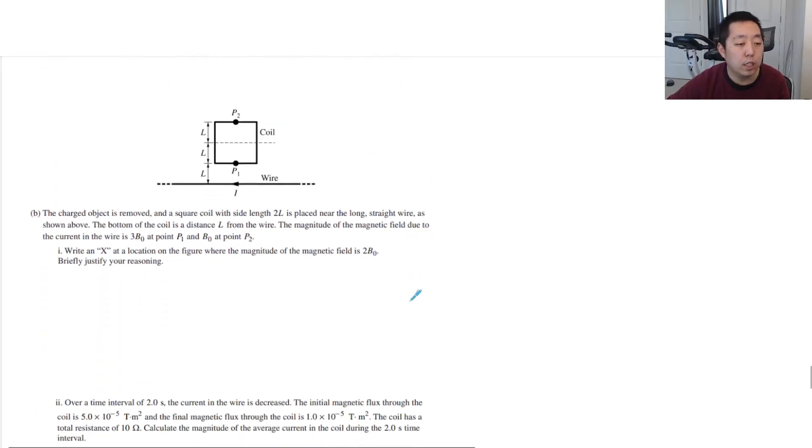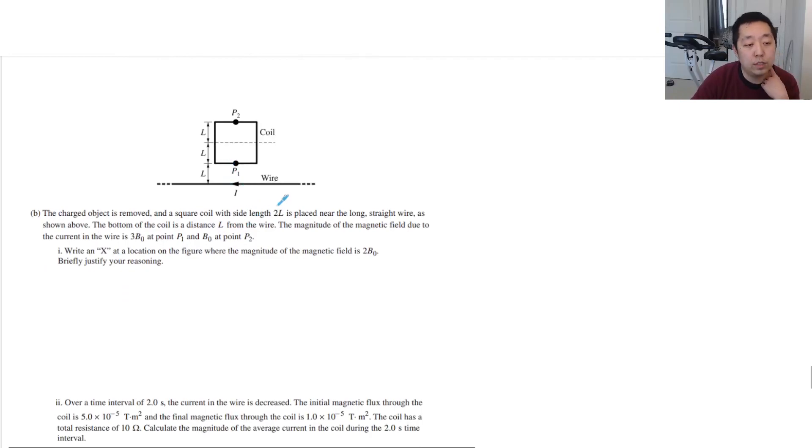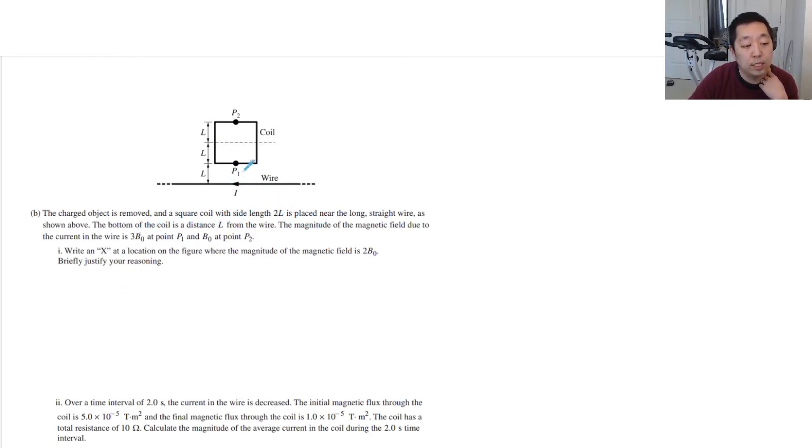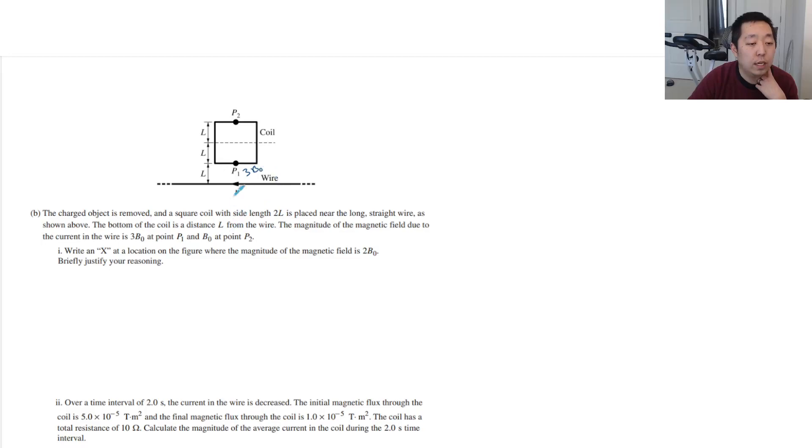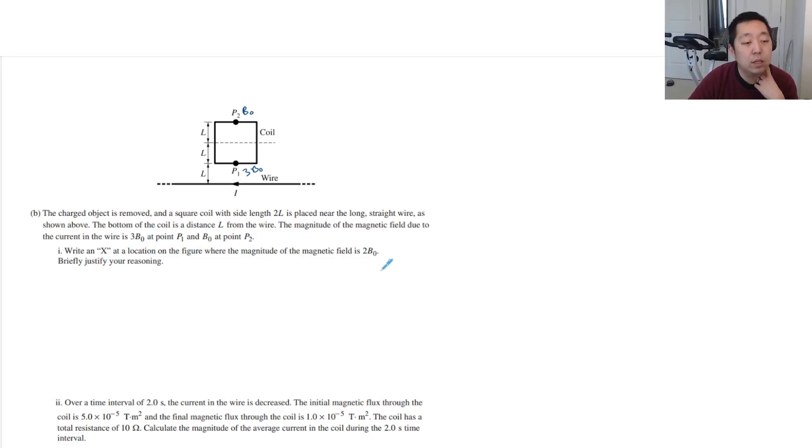The charged object is removed, and a square coil of side length 2L is placed near the long straight wire. The bottom of the coil is distance L from the wire. The magnitude of the magnetic field is 3B0 at point P1 and B0 at point P2. Write an x at a location where the magnitude of the magnetic field is 2B0. Briefly justify your reasoning.